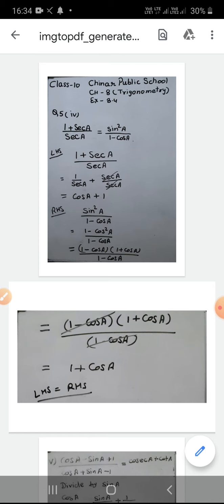Now we take the right hand side. As I have told you before, either we make left hand side equal to right hand side directly, or we solve the left hand side to some stage and solve the right hand side to some stage, and at one common step both parts become equal — there we write LHS = RHS. So this is a second type question. My LHS solved to cos A + 1.